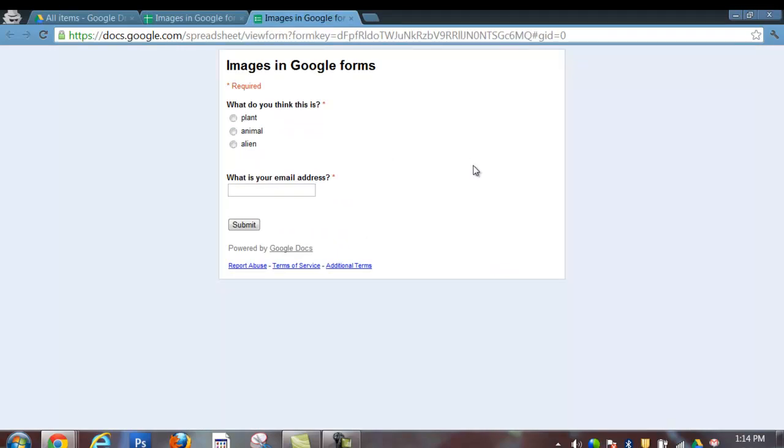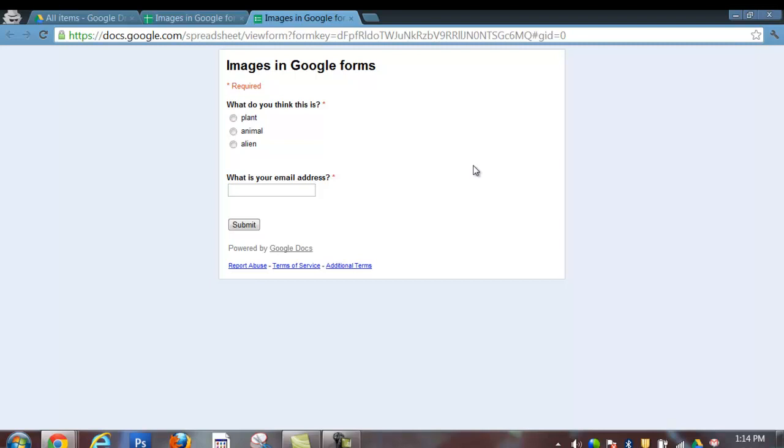Now it's important when you're using this feature that you do not include a theme on your form. This feature will work when you have a plain theme and you embed your form into a Google site. At this point, you want to right click and choose View Page Source.